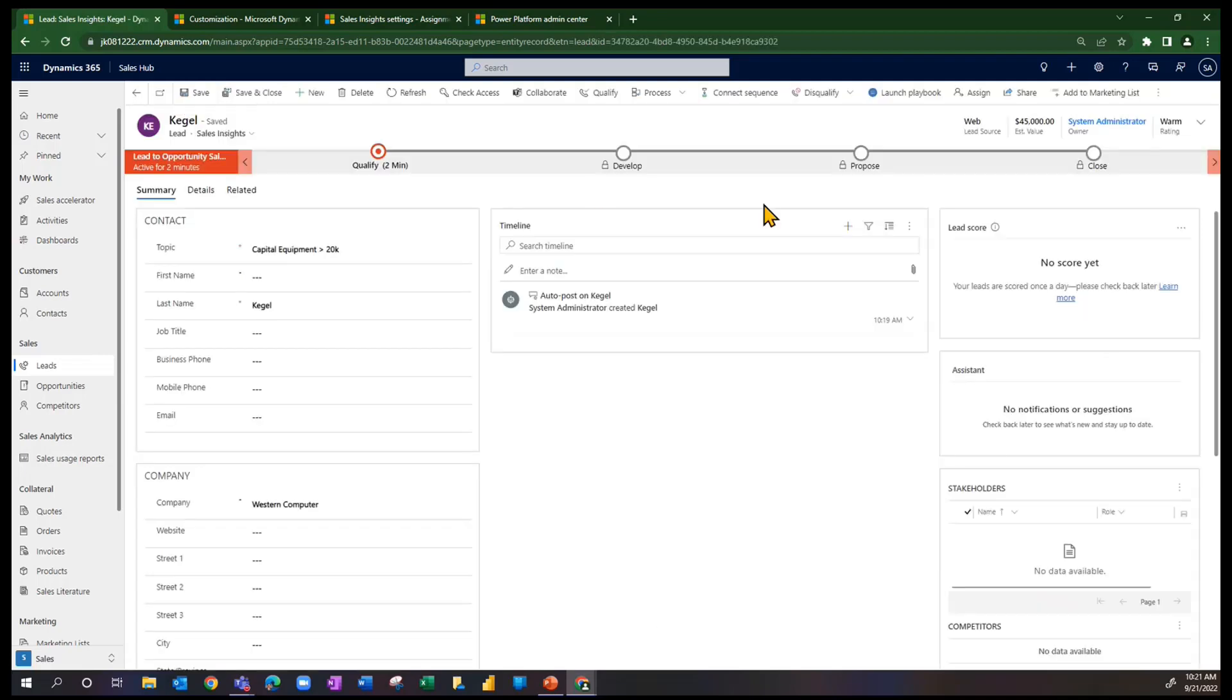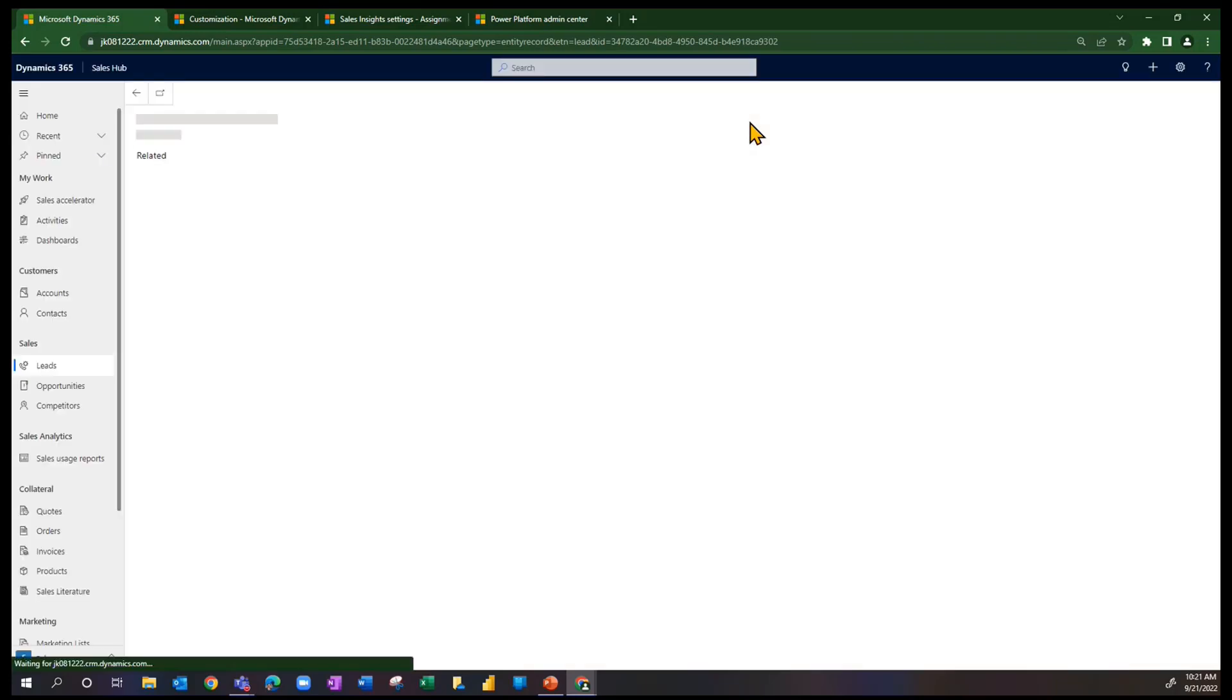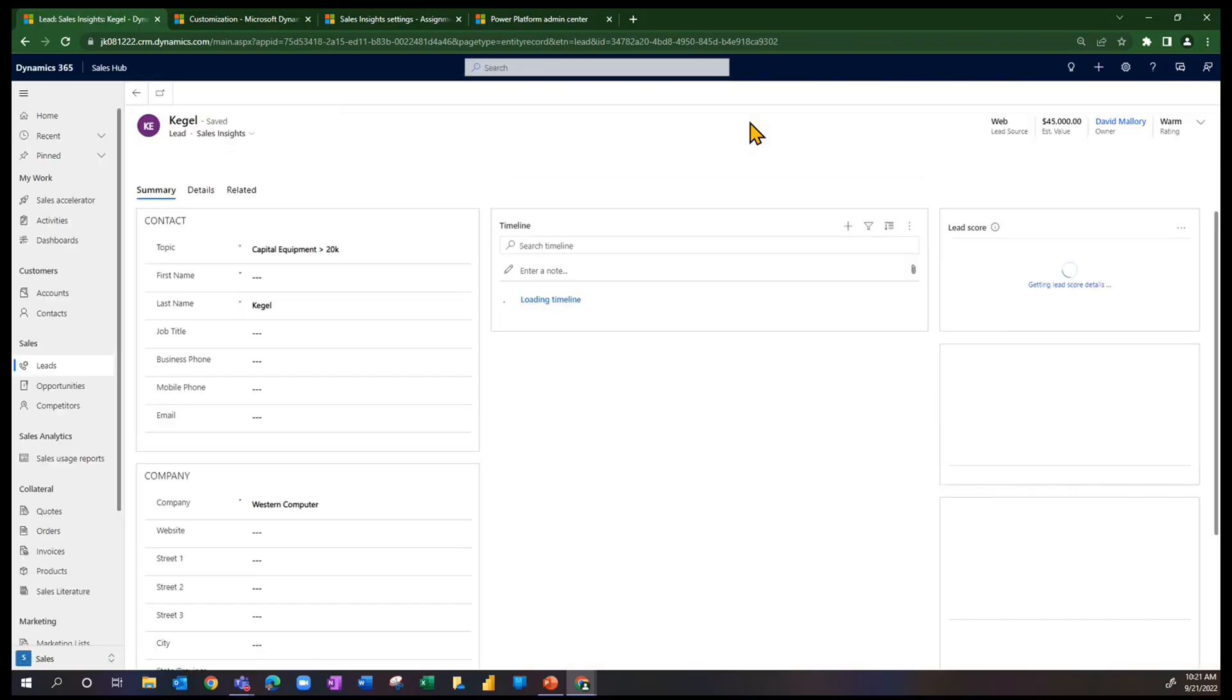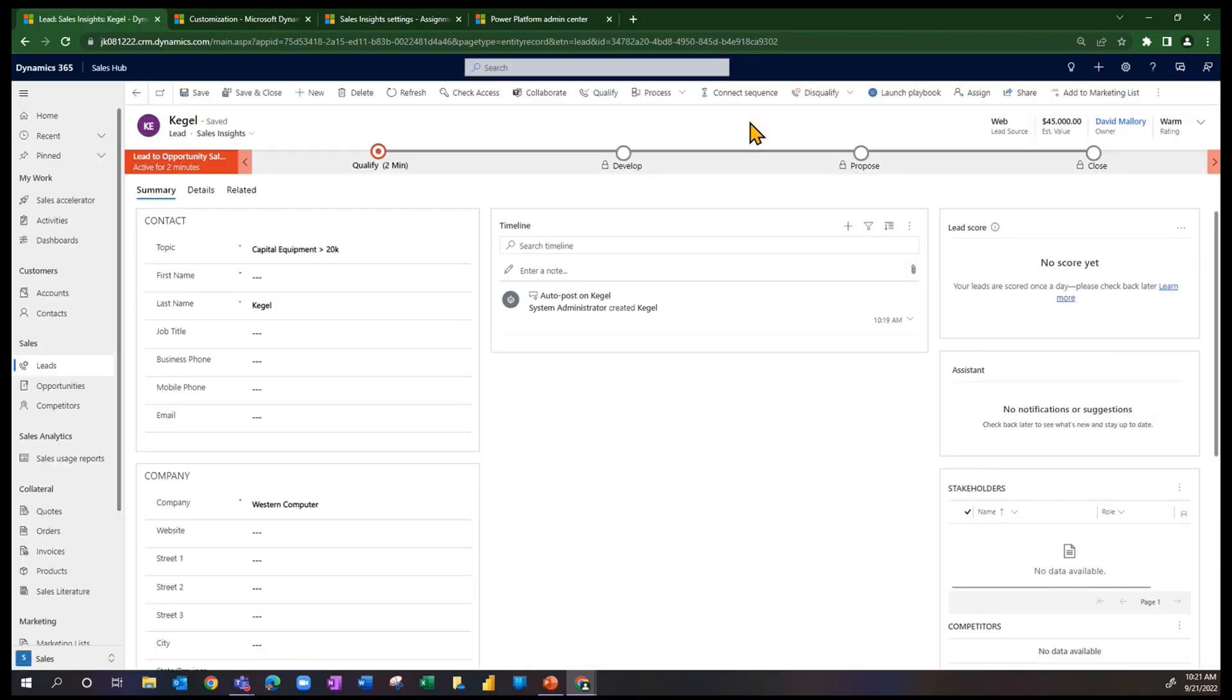Again, the owner is still the creator of the record for a moment or two. We'll refresh the record. And you can see that's gone to David.